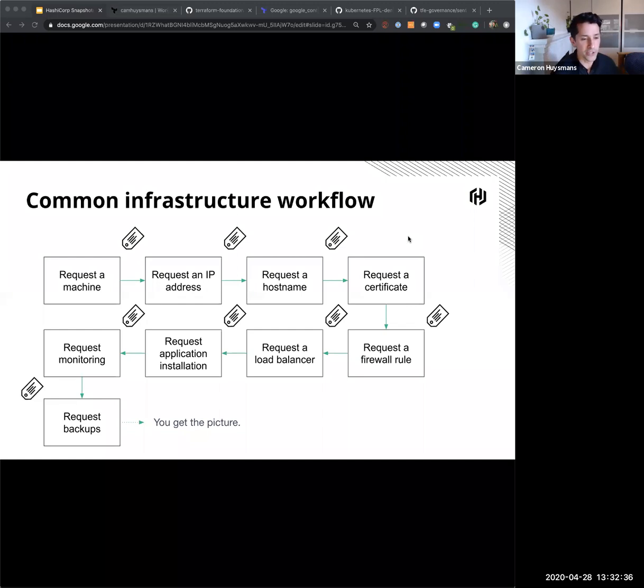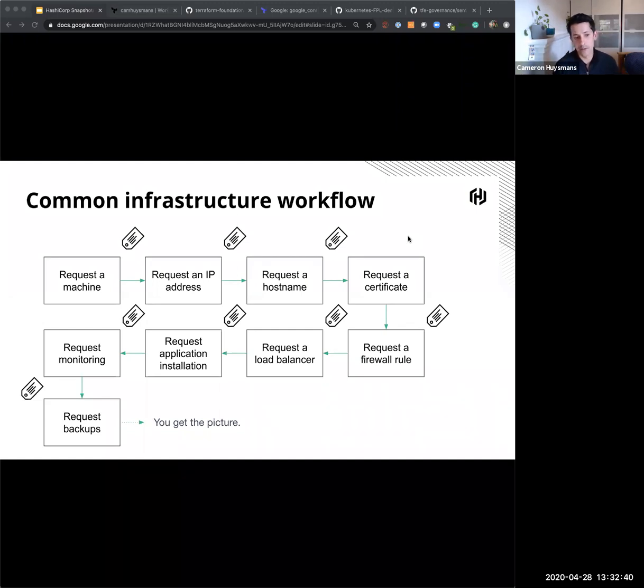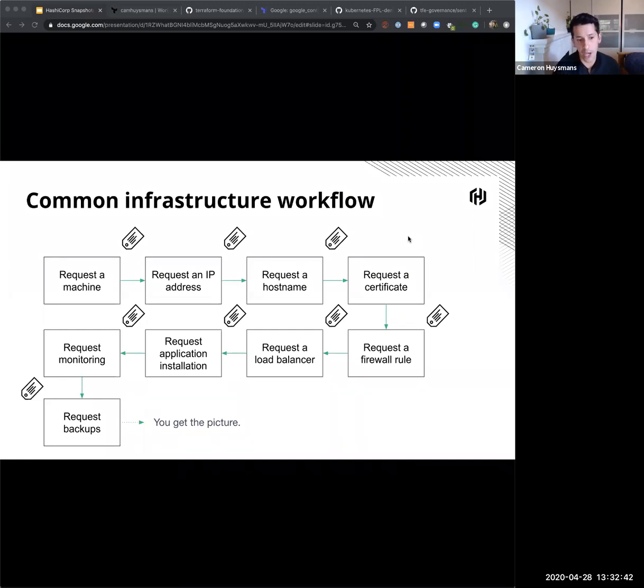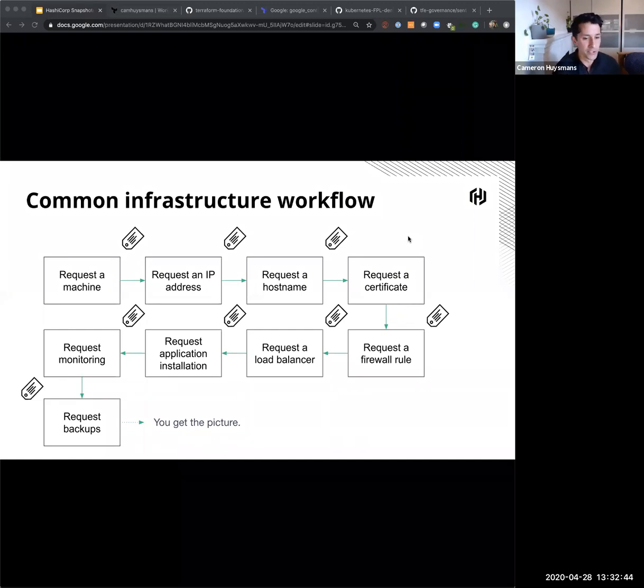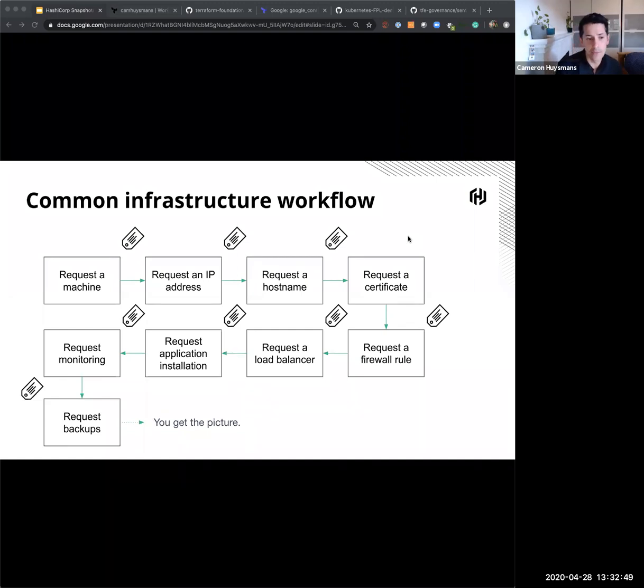But for most organizations, we've augmented that with some sort of ticketing process. So now to get that machine, we log a ticket. To get an IP address, we log a ticket. To get a firewall rule or a load balancer, we log a ticket. And typically, those are all very different teams.